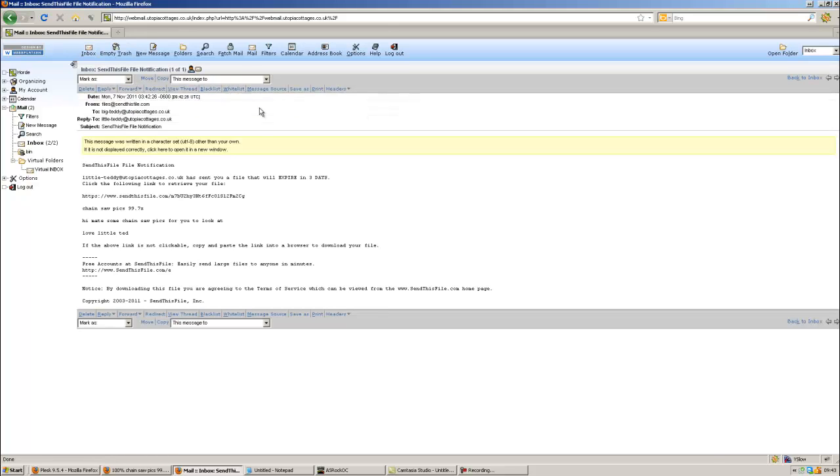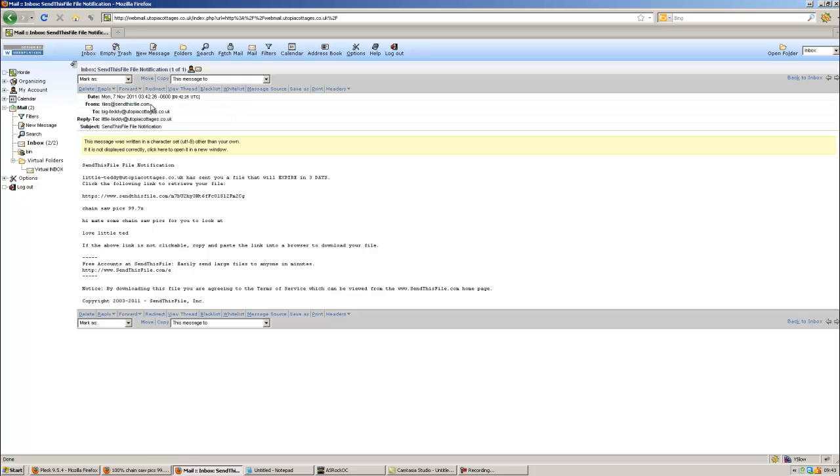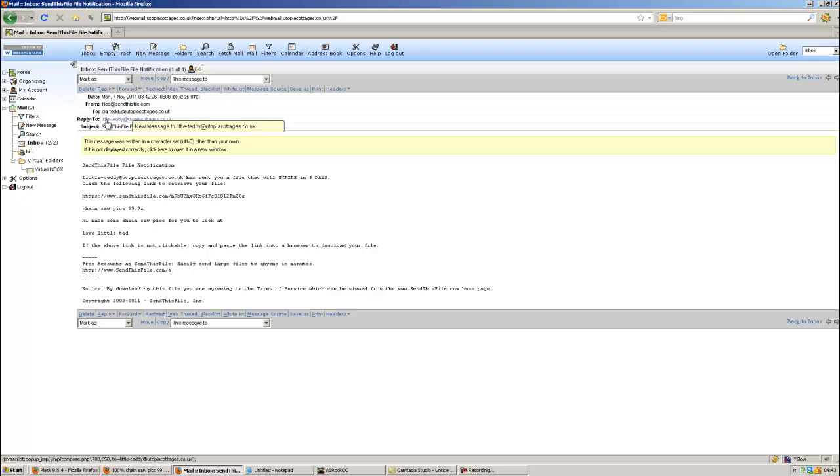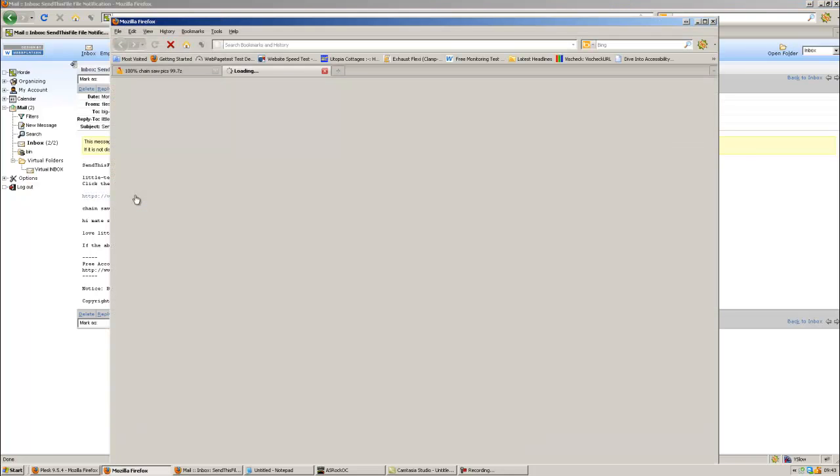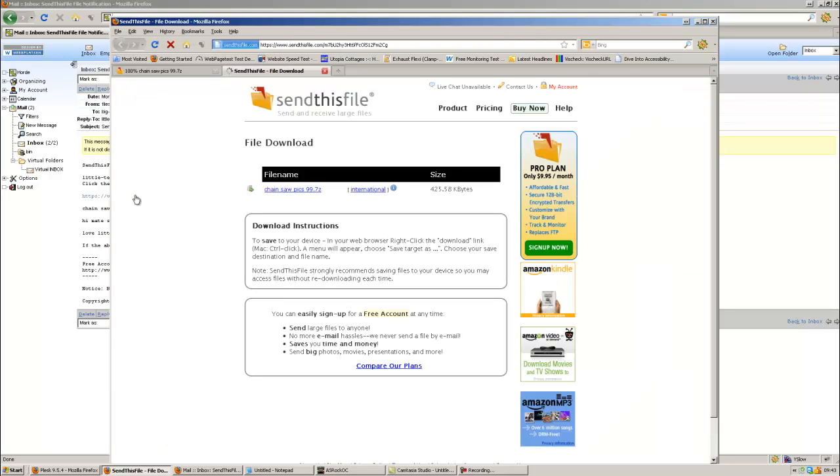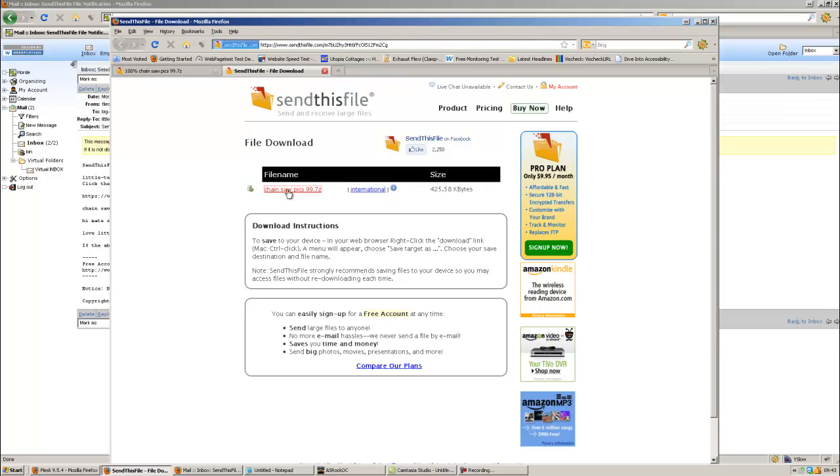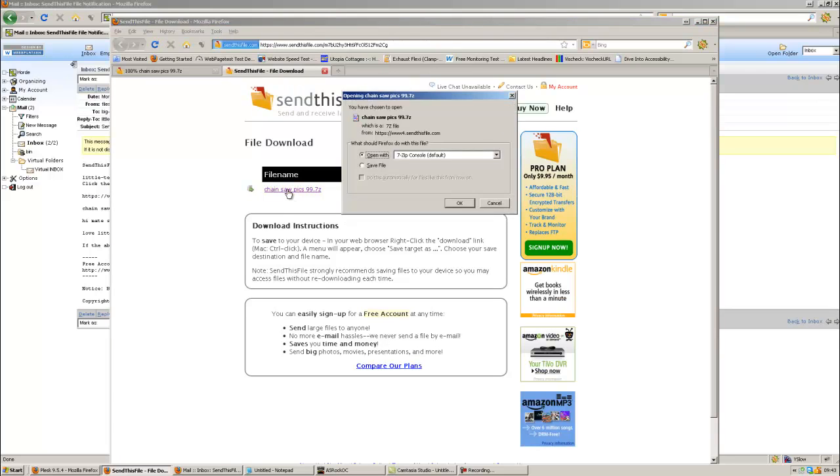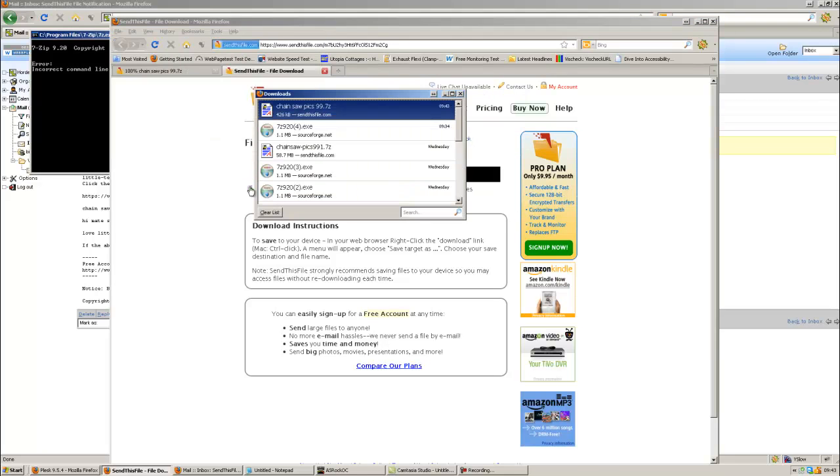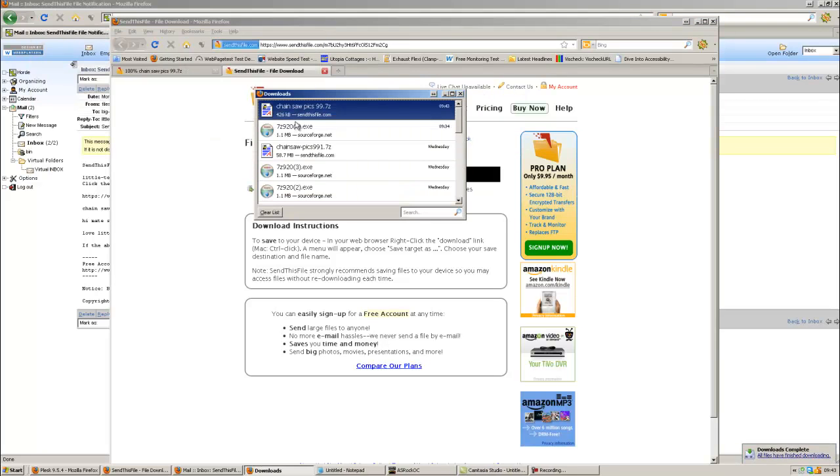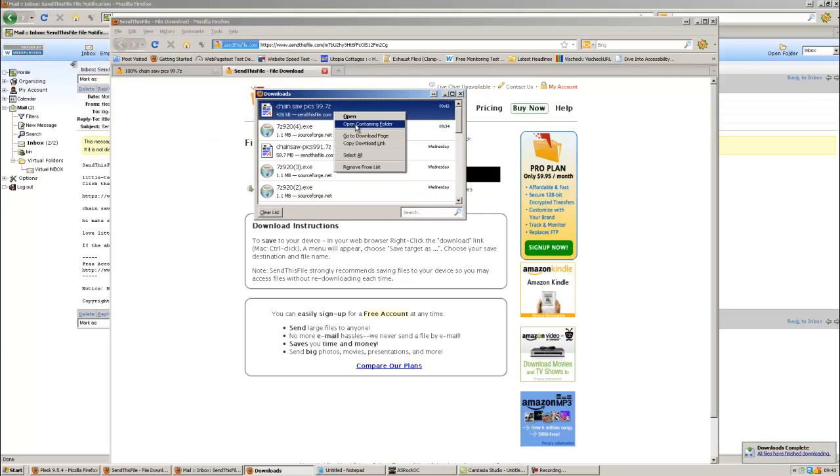Just pulling this over now. Okay. Just start a moment. Let me grab that. So what we've got now in my webmail, I've got an email from send this file. So we click that link. And what it will say, notification subject is files at sendthisfile.com to Big Teddy Utopia Cottages. The reply or from is Little Teddy. Click down here.